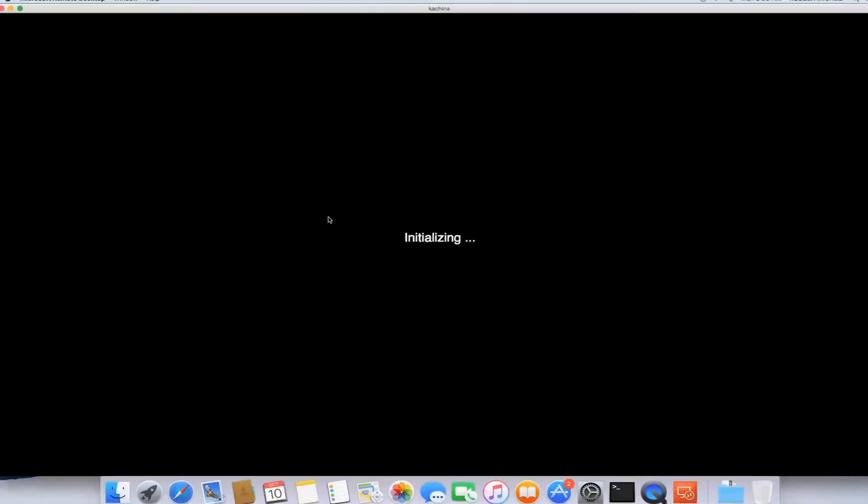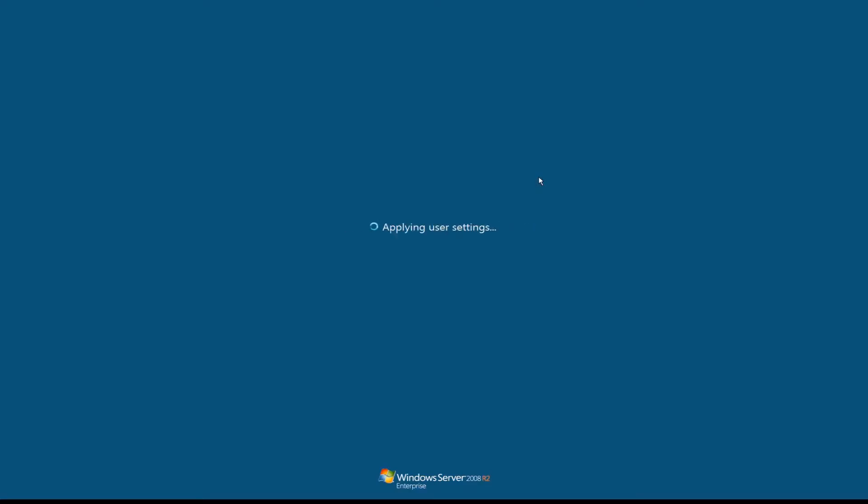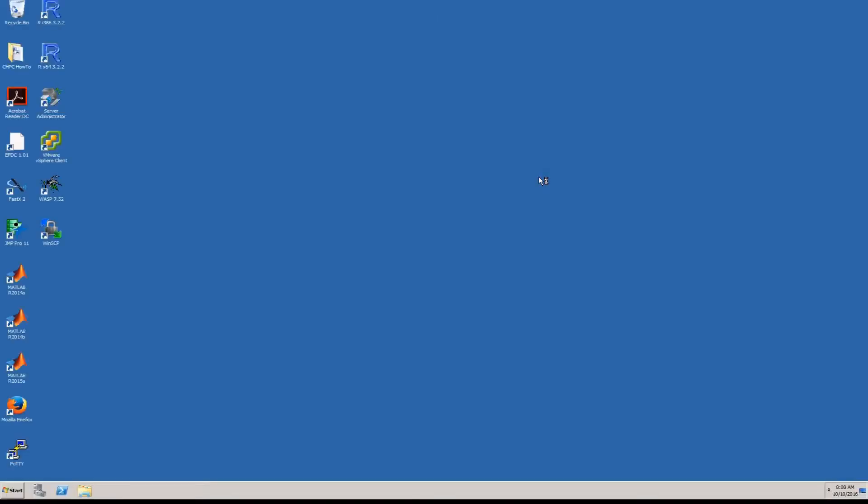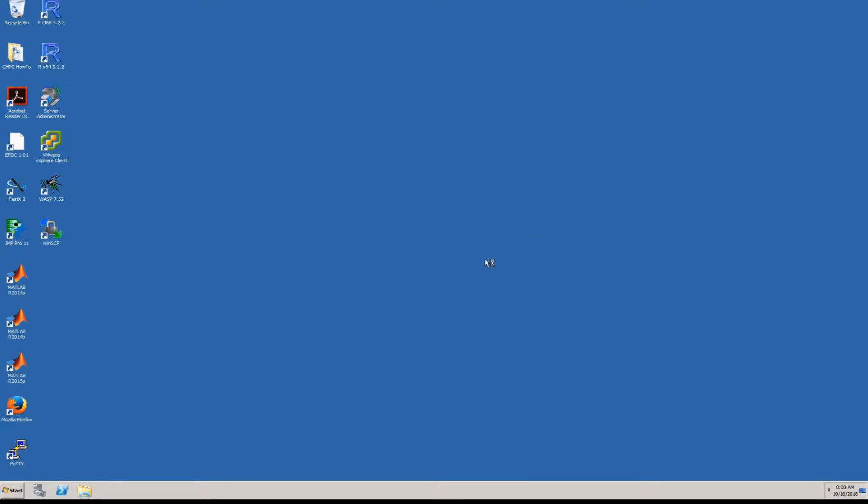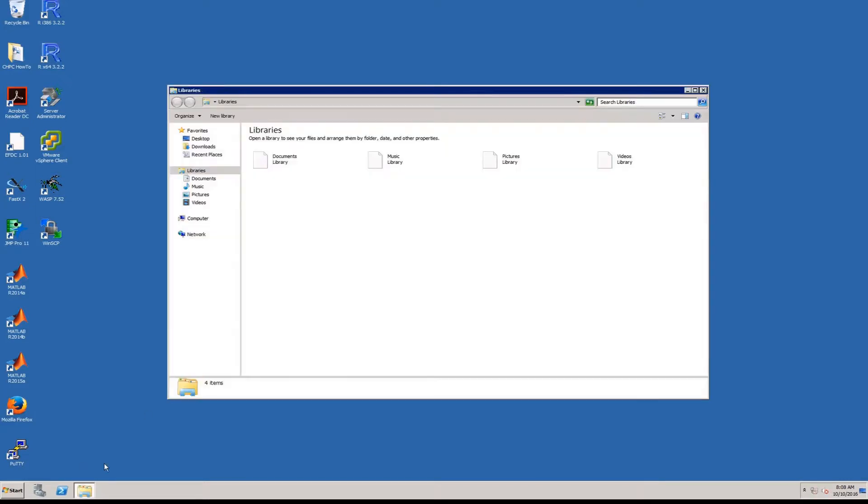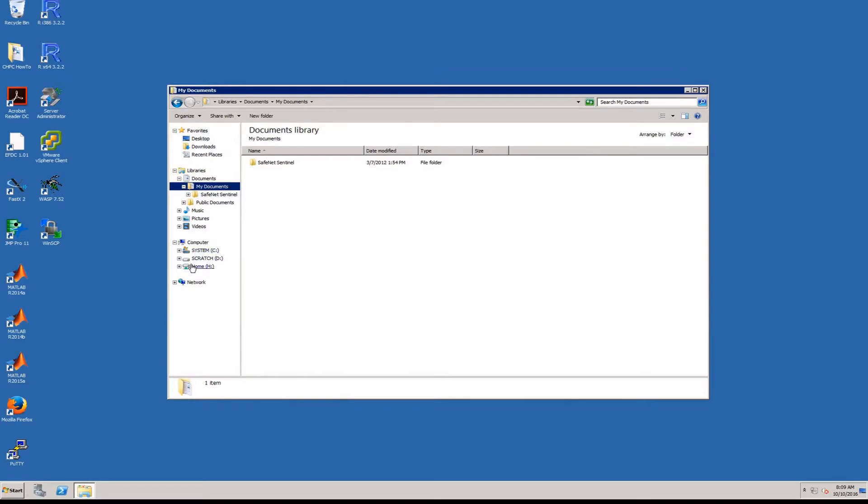If you get a message about the certificate, choose continue and your desktop should start. And from here, you can run any of the software you'd like to use or see your files in your home or group directories.